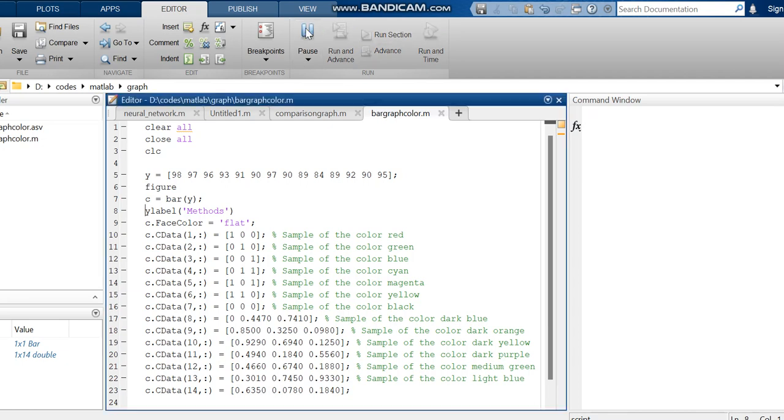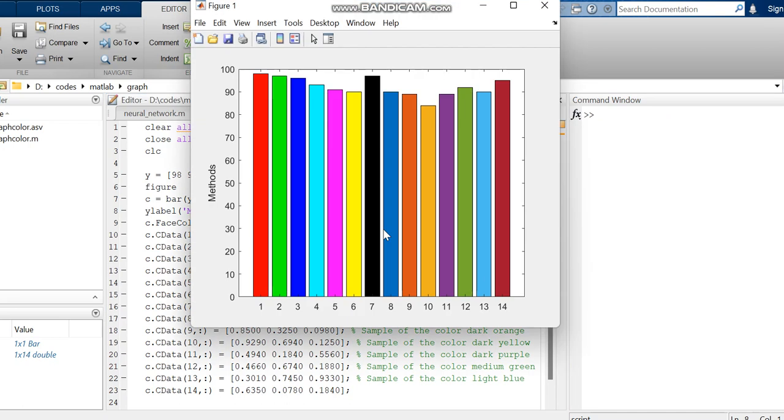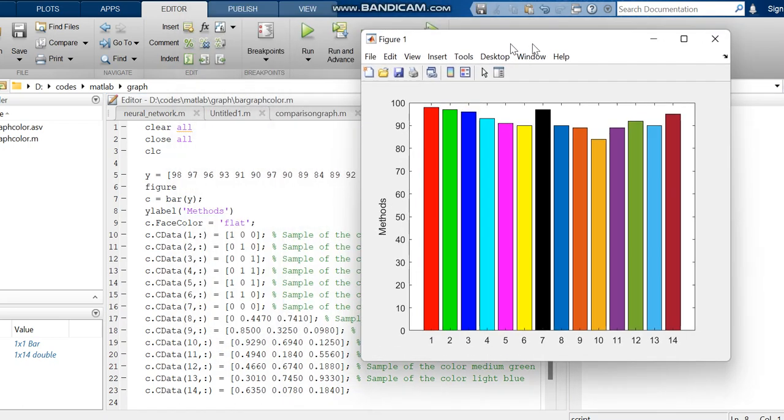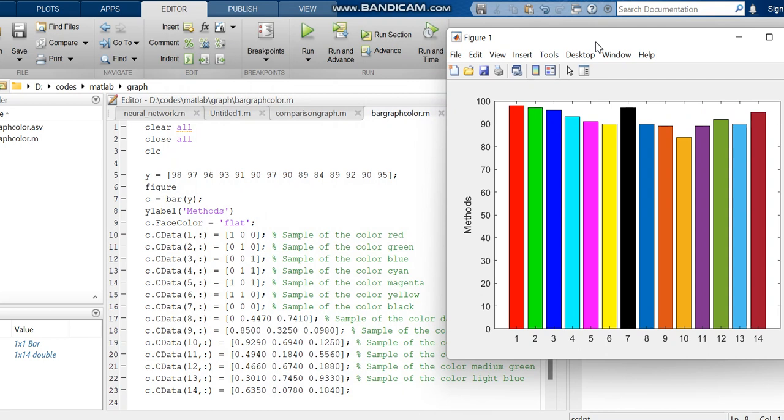So for that, I have made the code. You can see for different colors we have to give samples. For red color, the sample is 100. For different colors, the samples are example ranges.